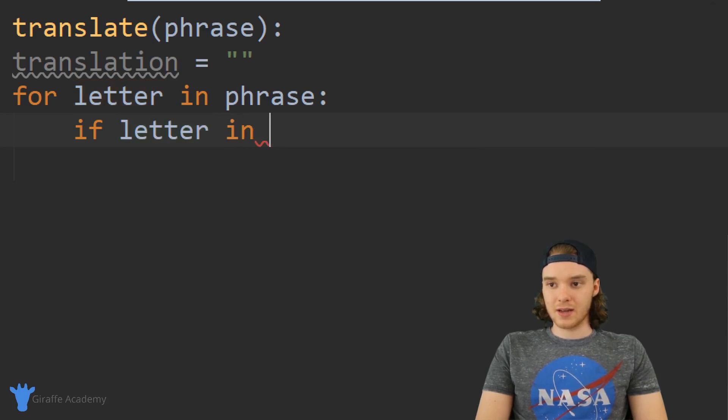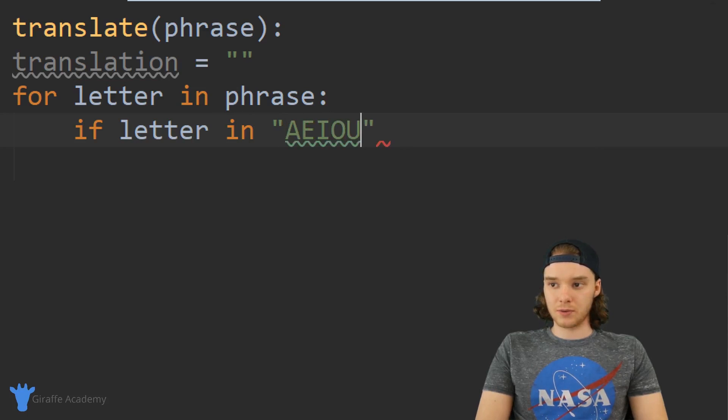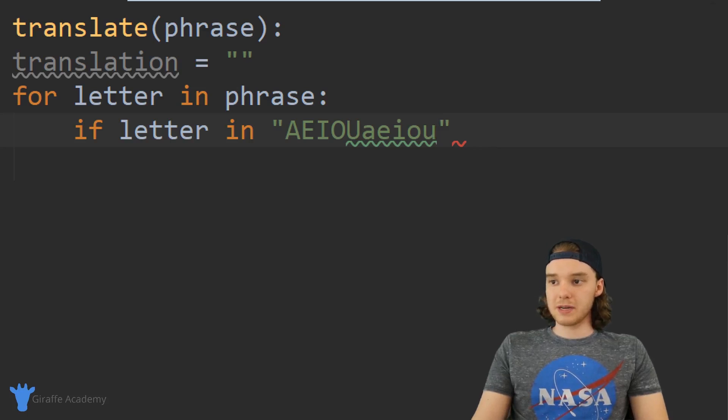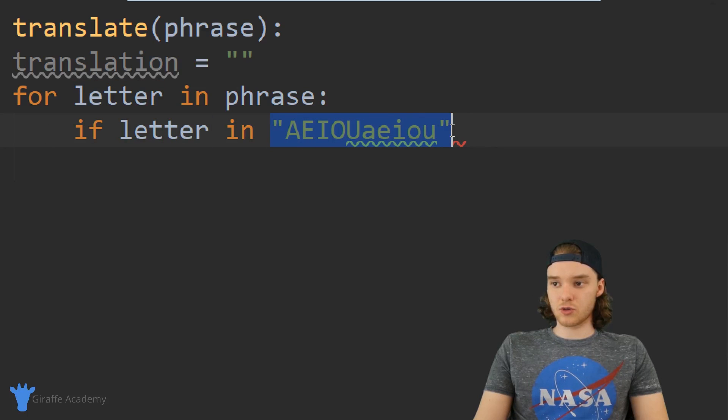Over here I'm just going to type out all the vowels: a, e, i, o, u, A, E, I, O, U. So I'm basically checking to see if the letter is inside of this string, and if the letter is inside of here then we know that it's a vowel.